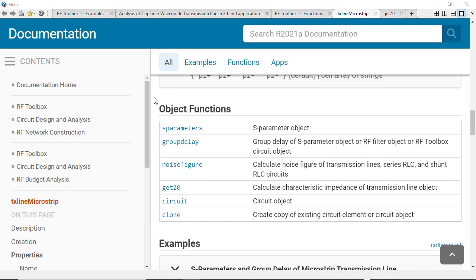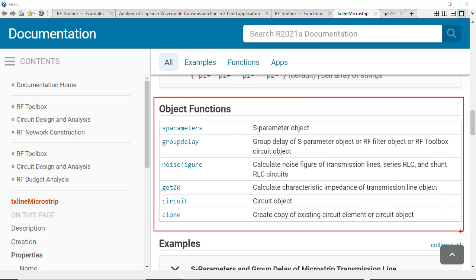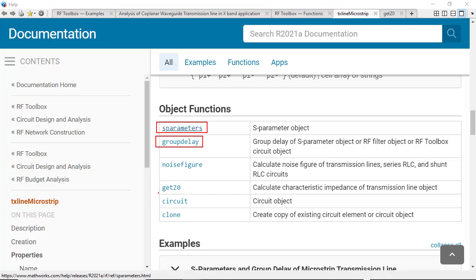You will then be able to use RF Toolbox functions to calculate the transmission line's RF behavior. Typical parameters that you can readily calculate include S-parameter analysis, group delay analysis, along with calculation of the transmission line's characteristic impedance.